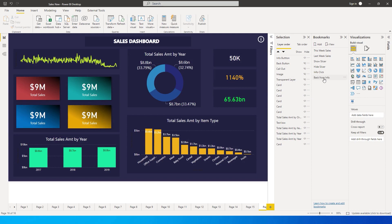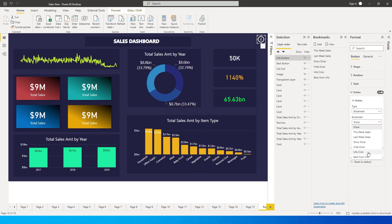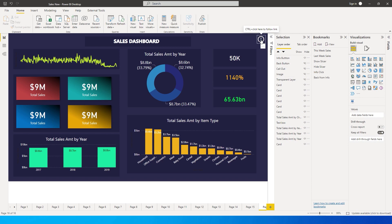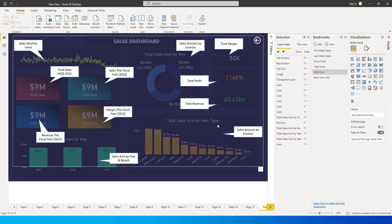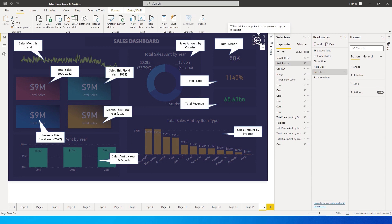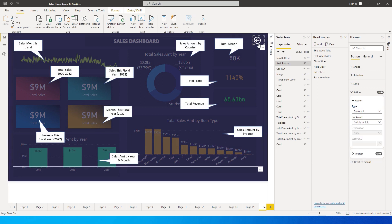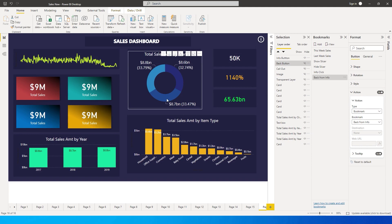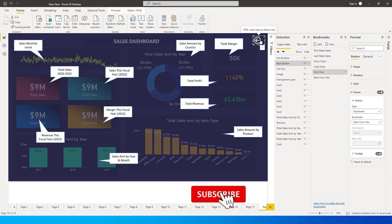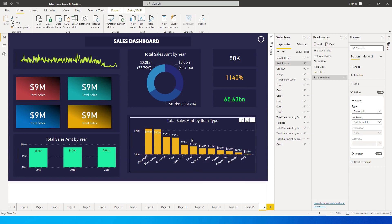Now let's assign the bookmarks to the buttons. Select the info icon, go to the Format tab, turn on Action, set type to Bookmark, and select 'Info Click'. Control-click to test — the callout and back button appear. Select the back button, go to Actions, set type to Bookmark, and select 'Back From Info'. Control-click to test — it returns to the report. Now clicking the info button shows all the callout visuals, and clicking Back returns to the report.